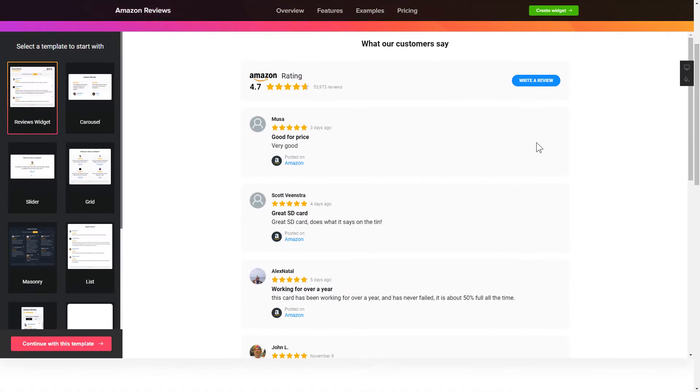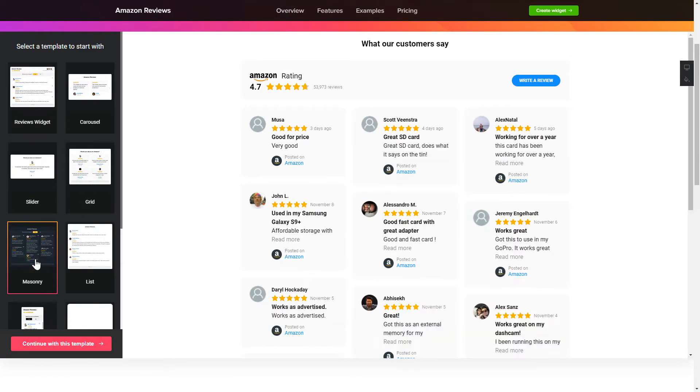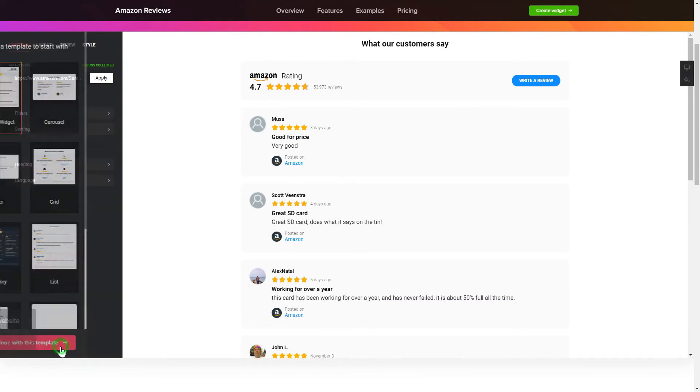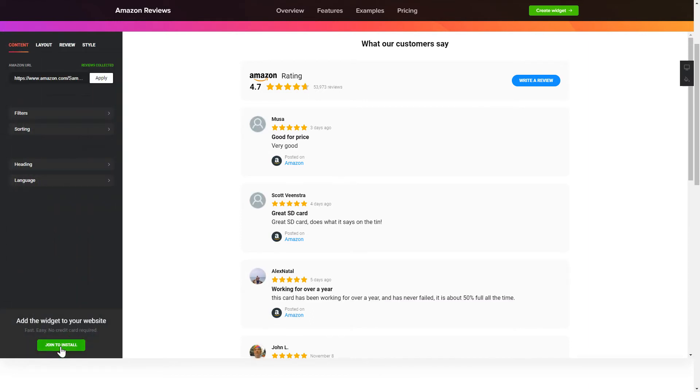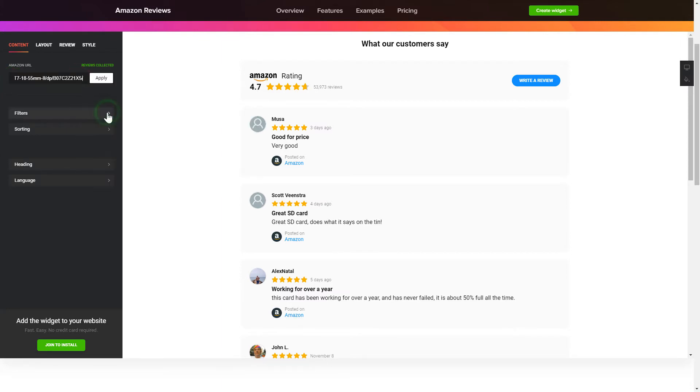So, let's create your widget. Begin by choosing a template that suits your case best. Click Continue with this template. To display your Amazon Reviews on the website, paste your Amazon product URL and click Apply.